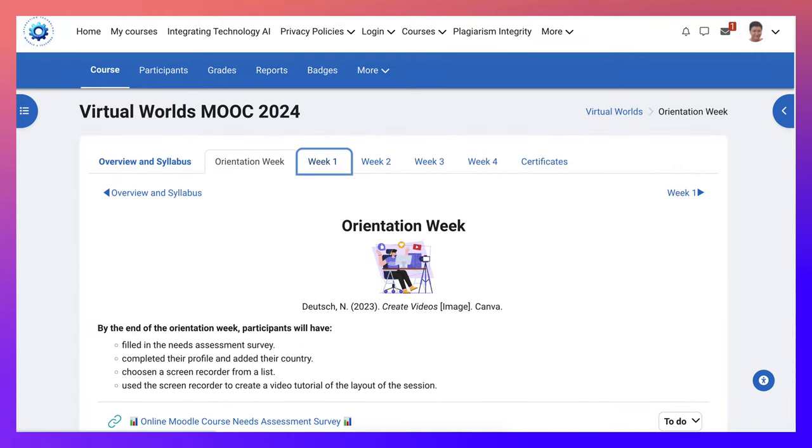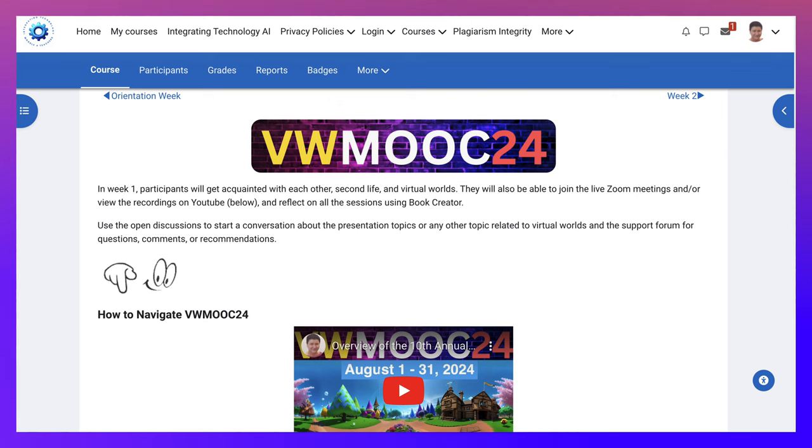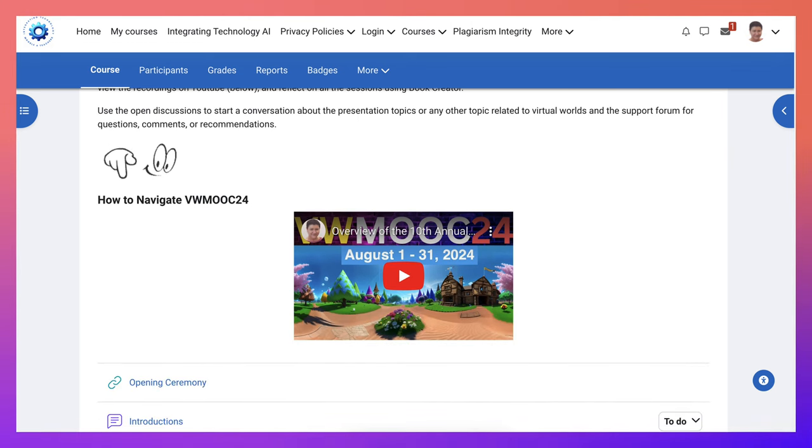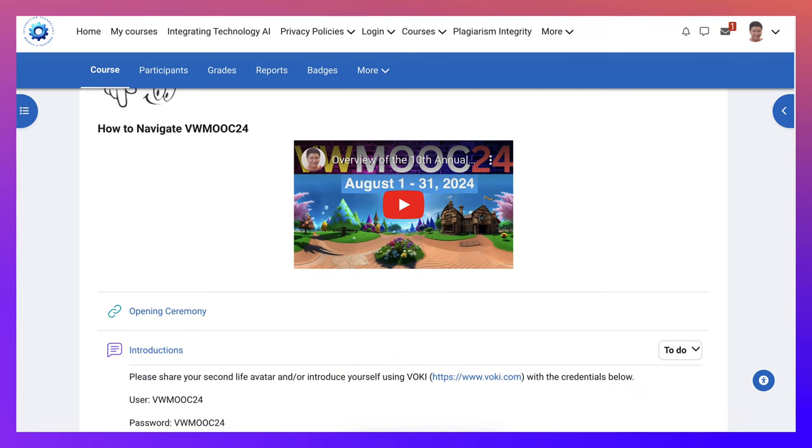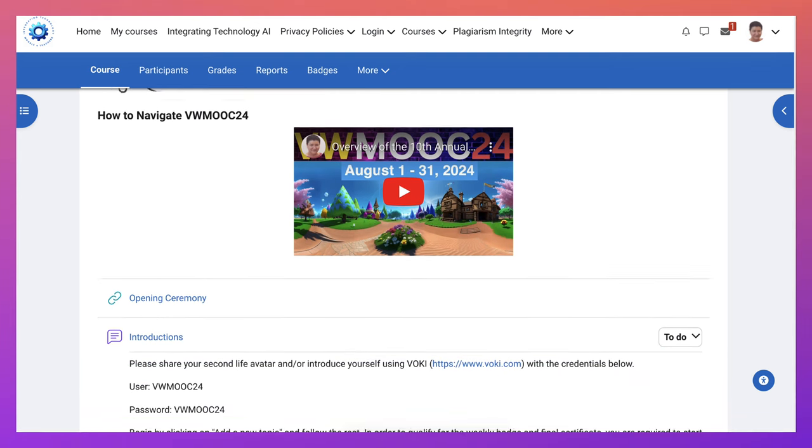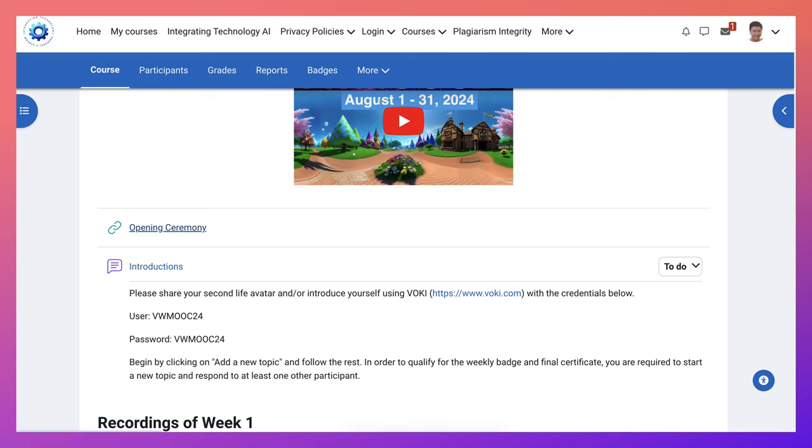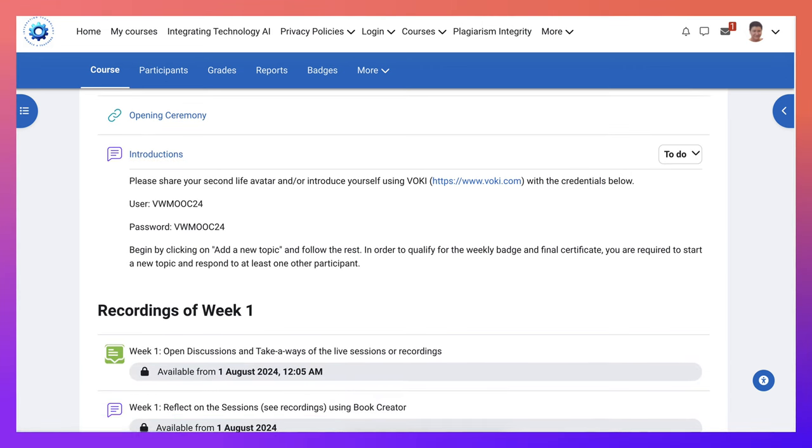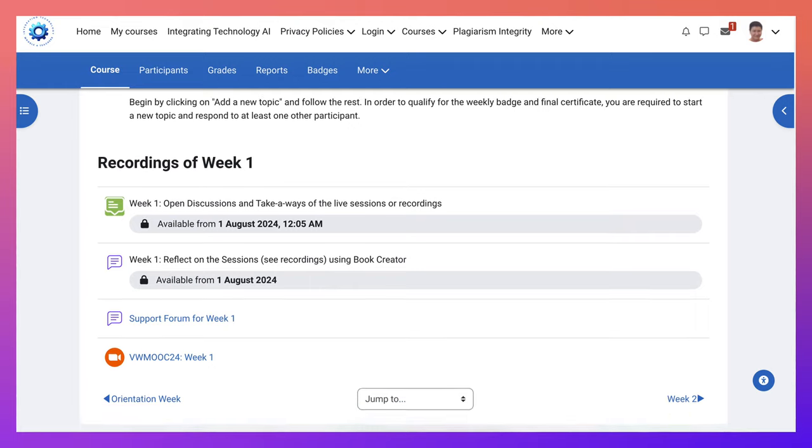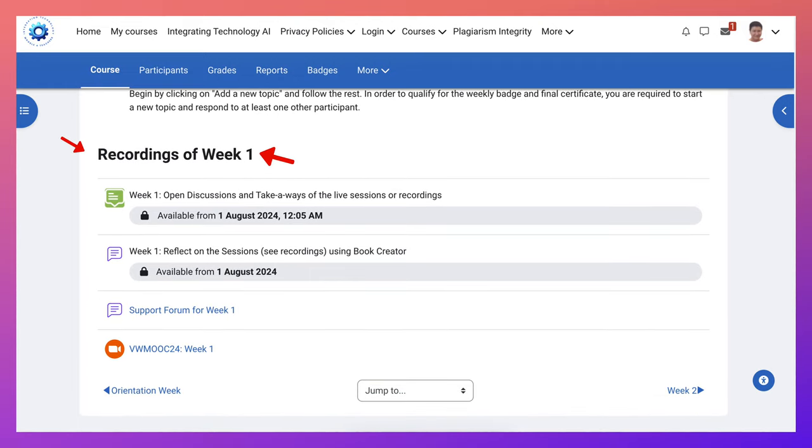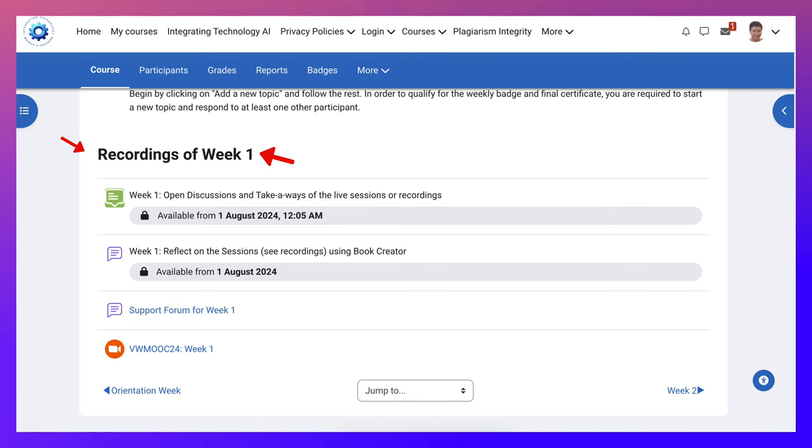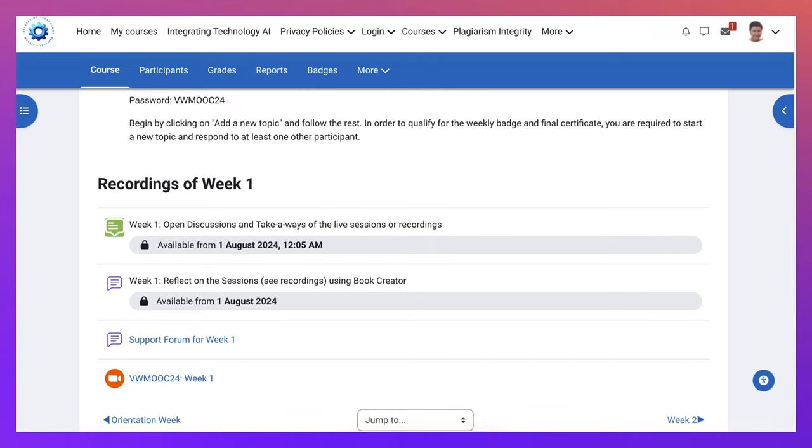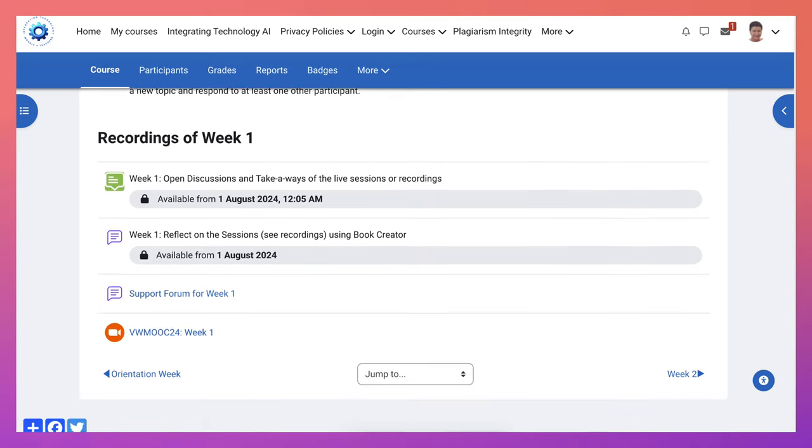Then there's week one. The MOOC is divided into four weeks in the month of August. Here is again how to navigate the VW MOOC. And then there is a link here open to the opening ceremony. Then how to introduce yourself. You'll be introducing yourself, and then you'll get the recordings. The recordings will appear here and you'll get a chance to engage in this open discussion relating to the recordings. And then you reflect using Book Creator.